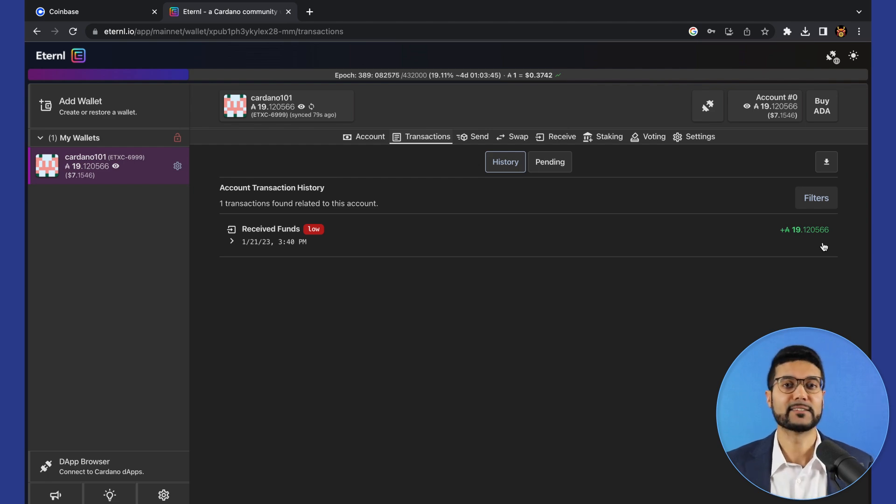So now that we've added some funds into our wallets, now we need to be able to use this wallet to interact with different dApps on the blockchain. What I'd like to show you next is how to go about the process of setting collateral and being able to use this wallet to connect to different dApps like DEXs and NFT marketplaces on Cardano.